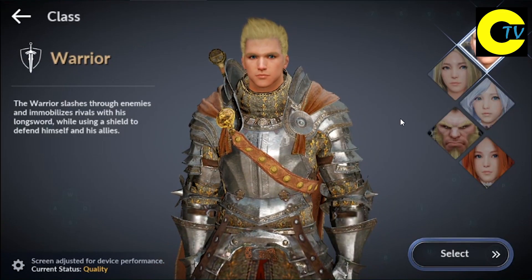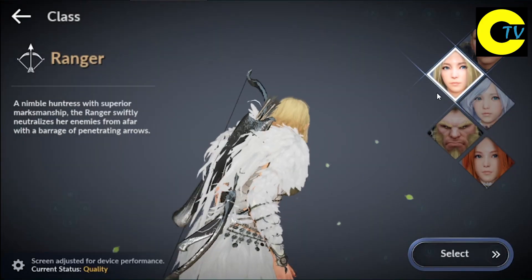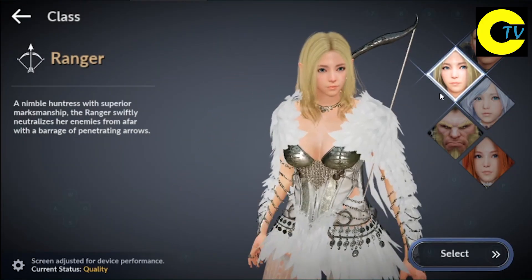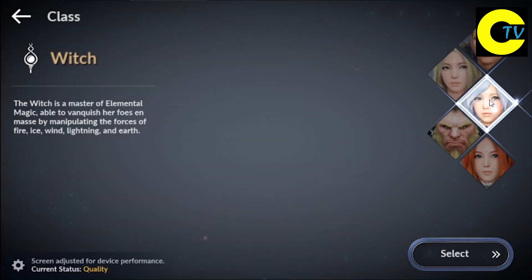Create your first character. See you in the game! Today is the official global release. Subscribe for more videos about Black Desert Mobile.